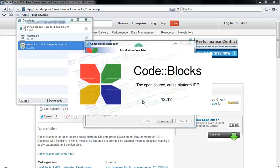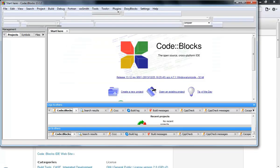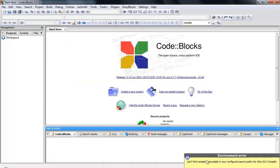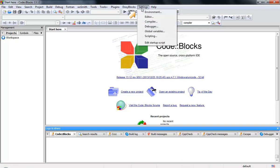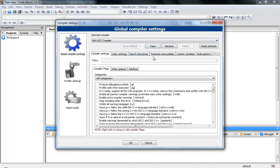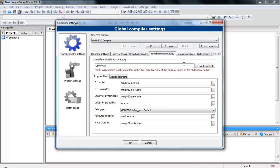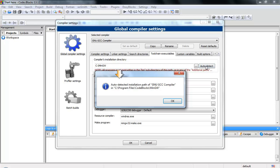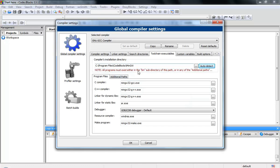After the extraction is complete, it asks if you want to run Code::Blocks now — click Yes. It says it can't find the compiler in your configured search path. So let's go to Settings, then Compiler, then Toolchains, and try to locate our compiler. It says 'Auto-detected installation path of GNU GCC compiler.' Alright, now I have my compiler — press OK.